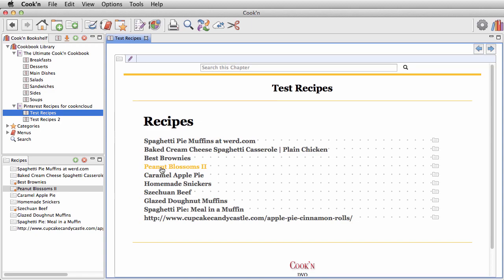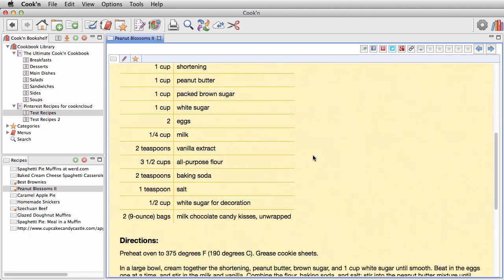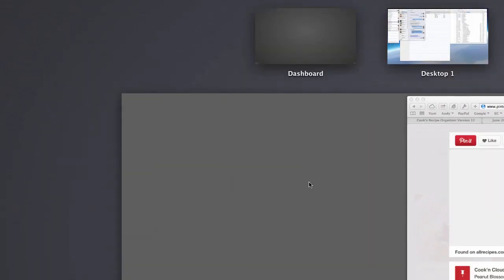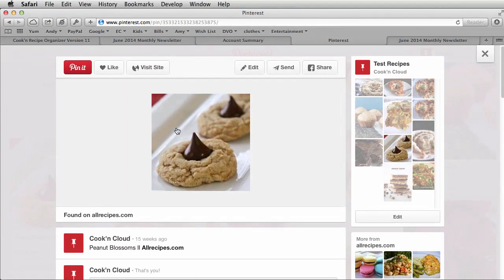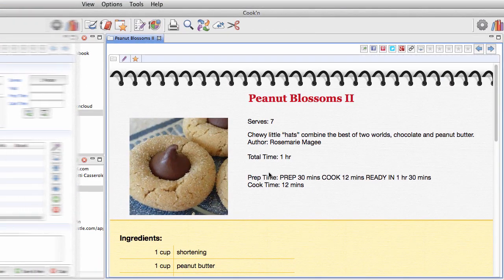And if you happen to pin something new tomorrow, Cookin will get that too. Cookin will keep the two accounts synchronized automatically, so you can keep using Pinterest if you want to.